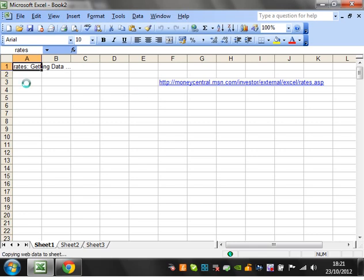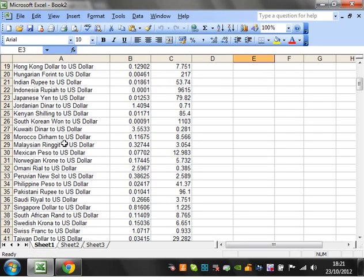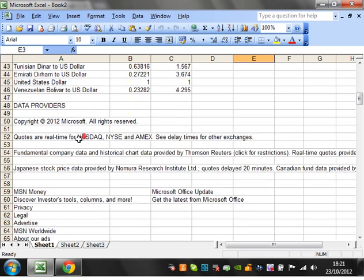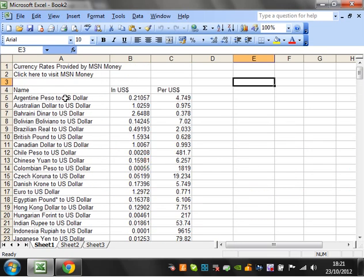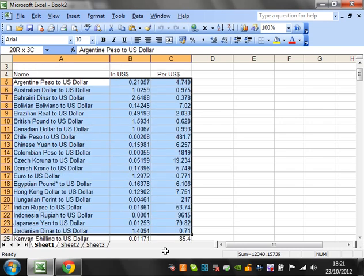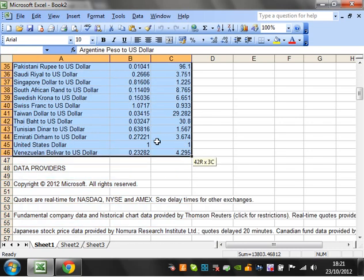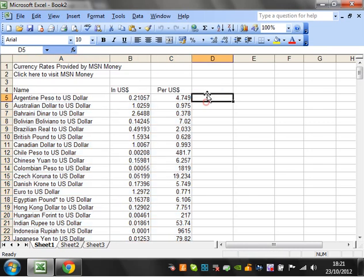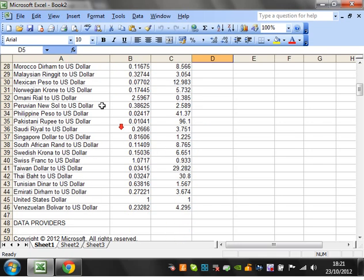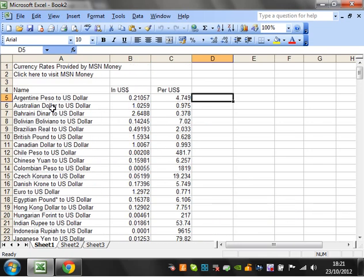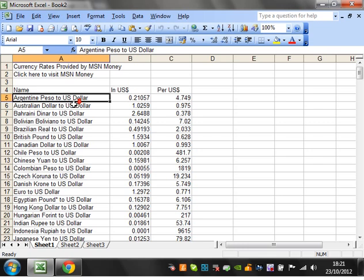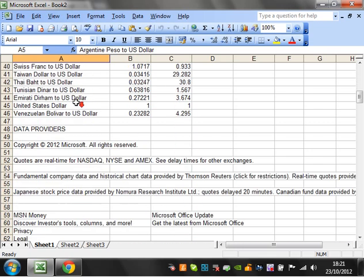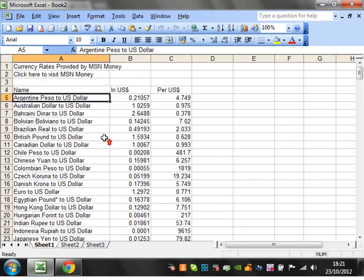And it will take a little while to come through. But there you go. It's brought through all of the information and it's got these in a format that we now know it's going to be consistent and we can look up against. So that's really useful. So let's use this to create a little reference.